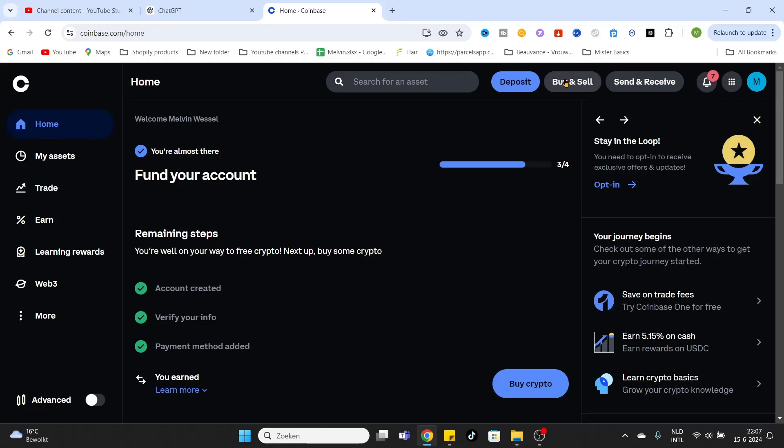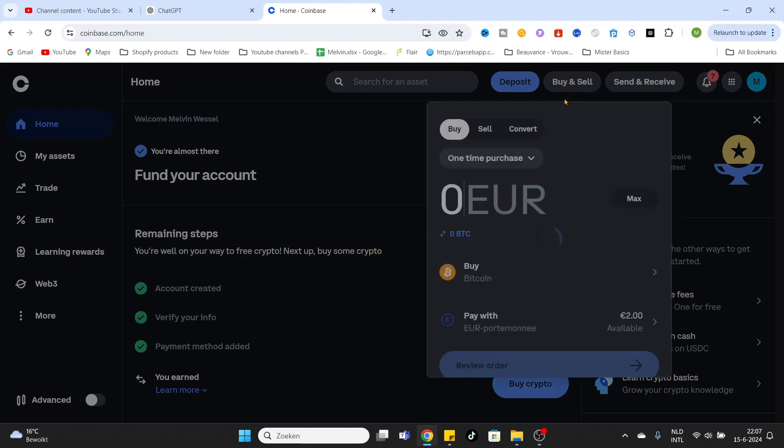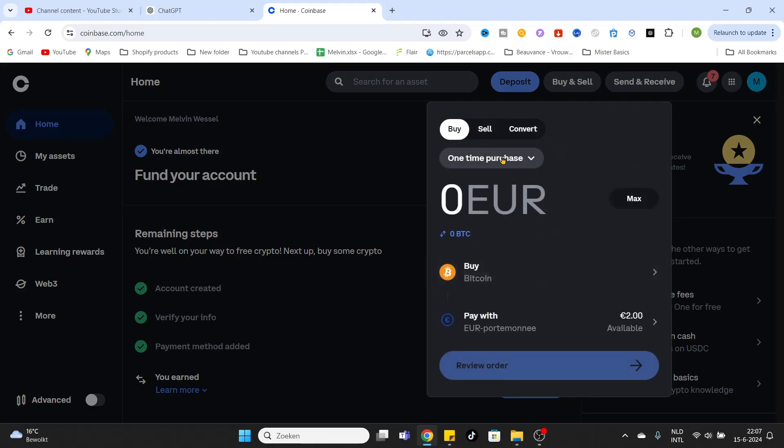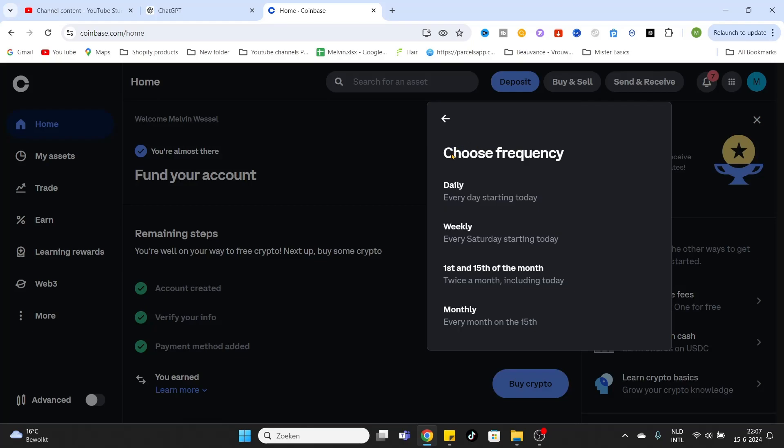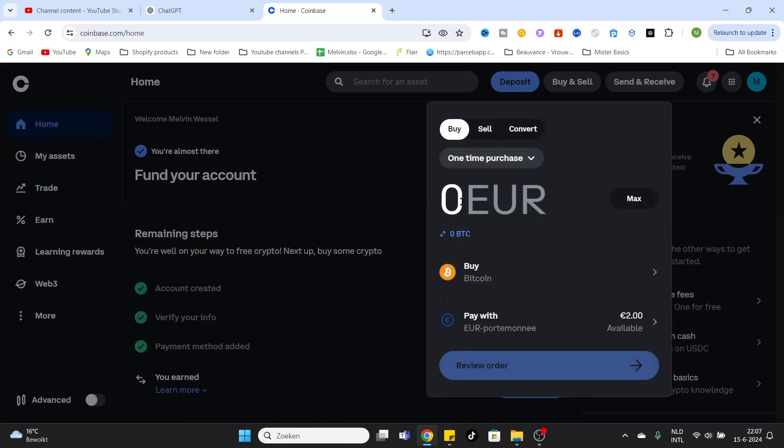the Buy and Sell button. Click on it and the buying overview will be opened. Now you can select the one-time purchase. I will leave it on this, but if you need another purchase frequency, you have different options like daily, weekly, twice a month, or monthly. After that, you can fill in the amount of fiat